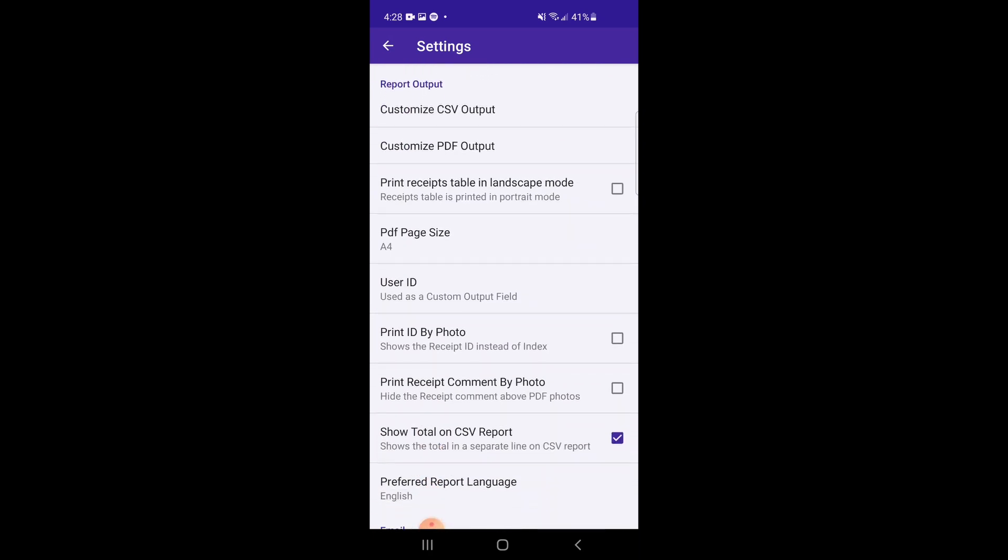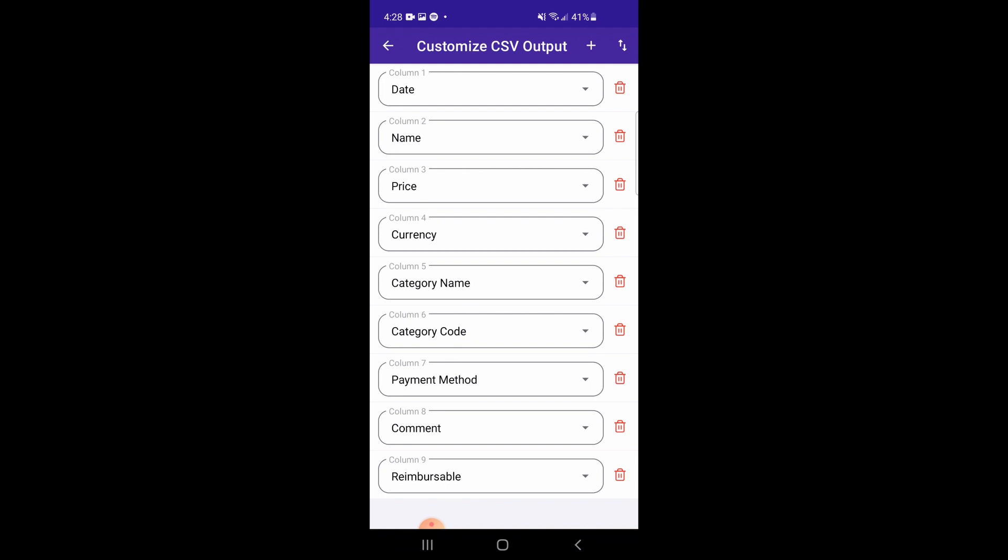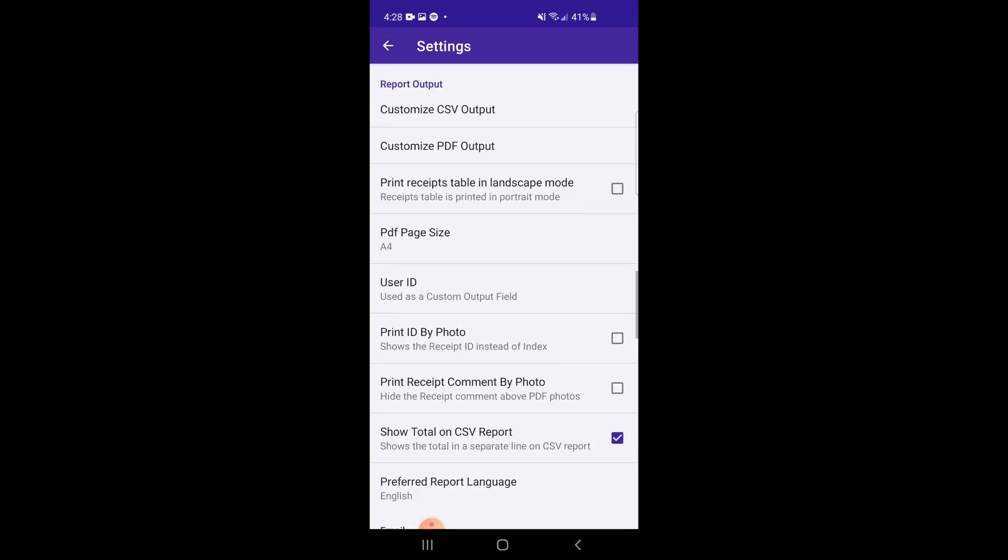Changing the columns in one will not change the columns in the other. If you'd like to modify the CSV output, tap on Customize CSV output. And if you'd like to modify the PDF columns, tap on Customize PDF output.